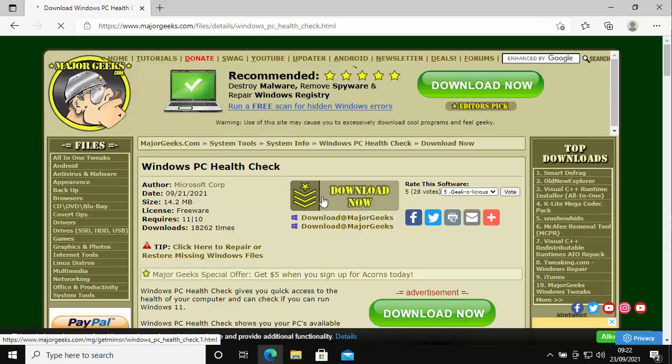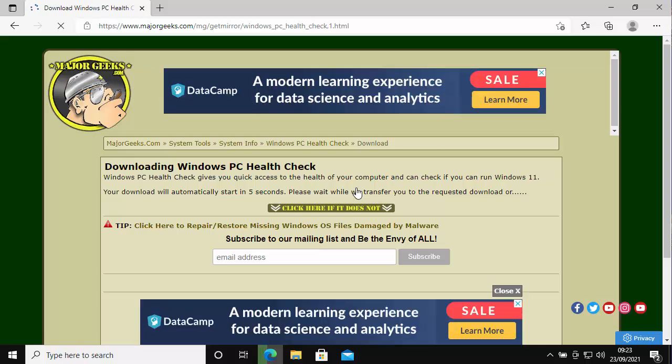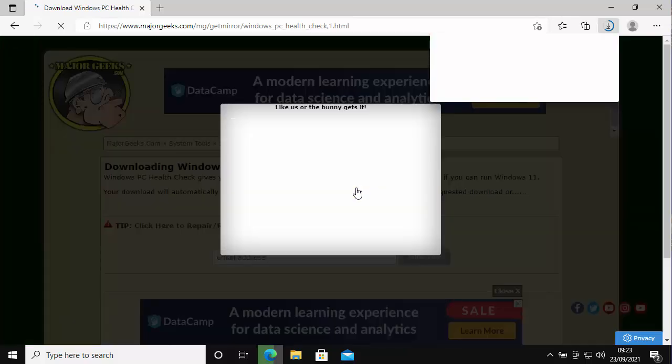So all I do is I'm just going to click on this download now just here, and then hopefully after five seconds the download should start. If it doesn't, then it says click here if it does not. There you go, mine's actually started.